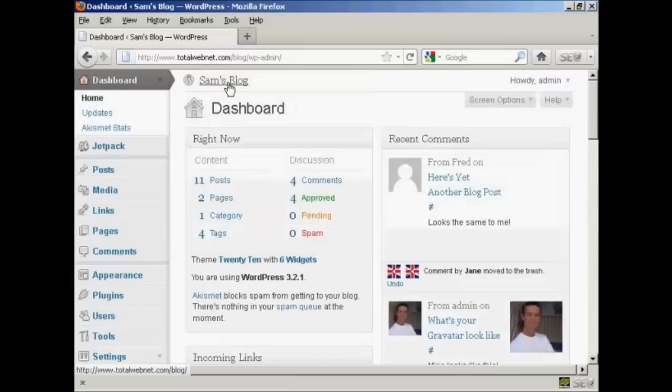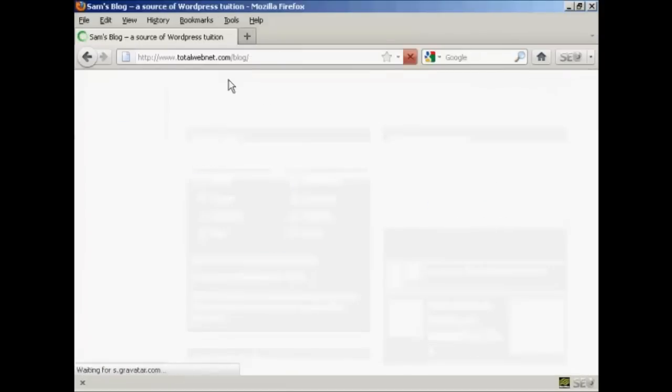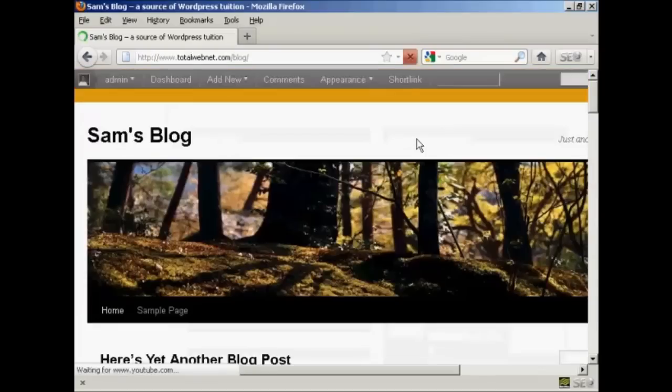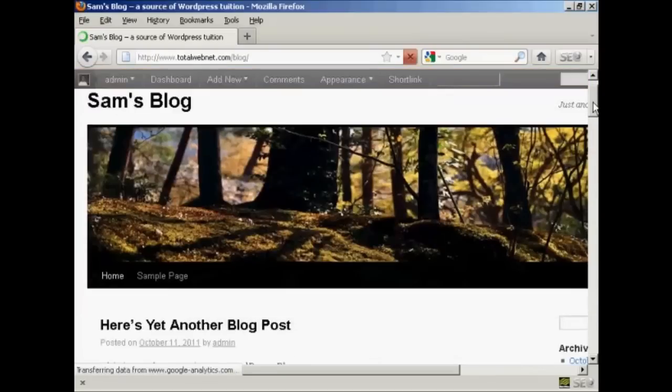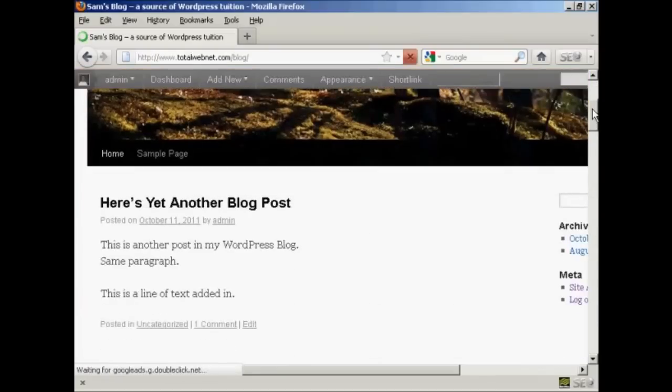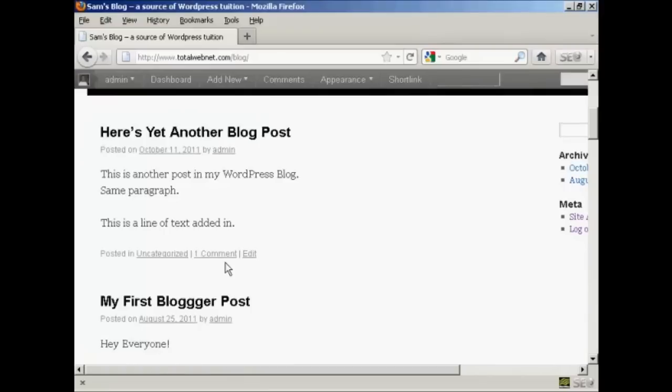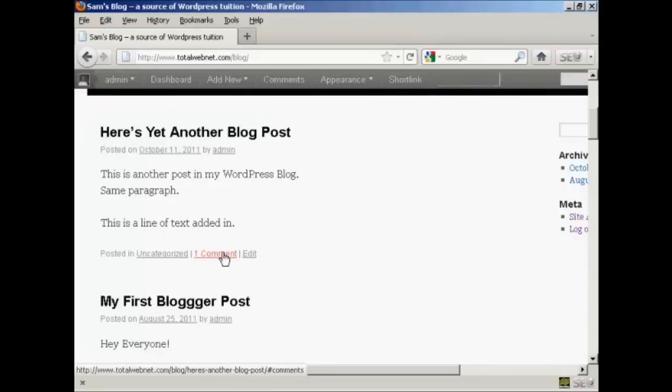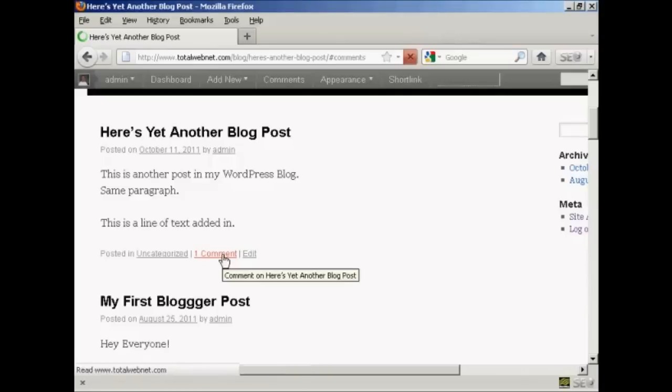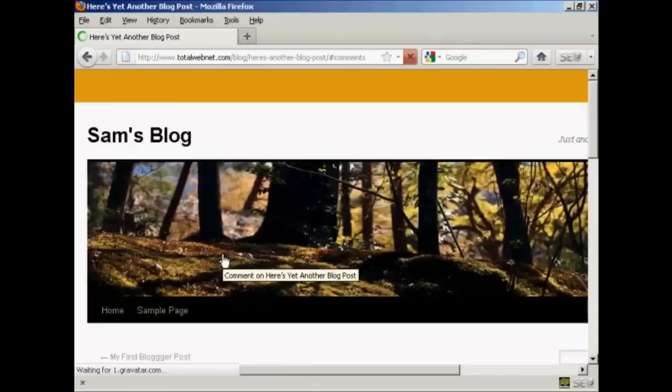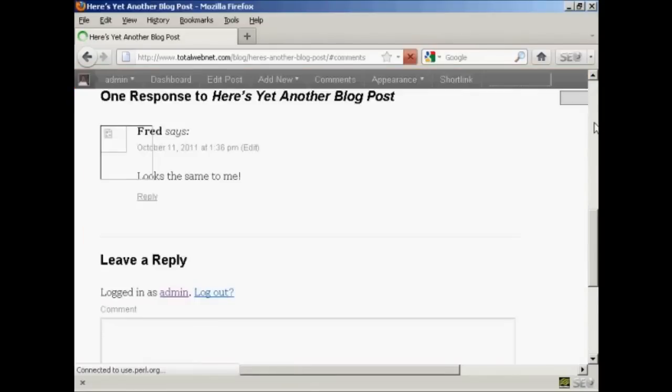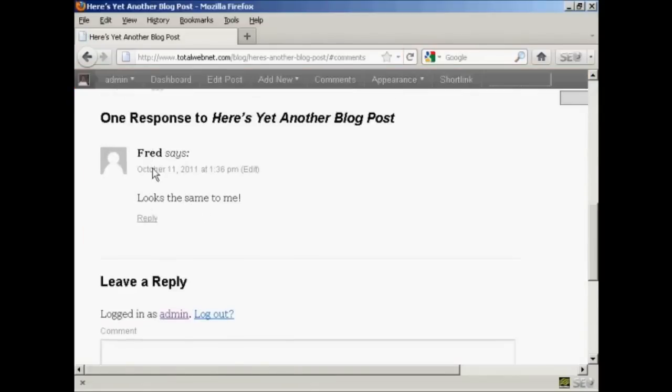And then, if I actually go to the blog page itself, we can see here we now have one comment that's been approved. I click on that. And there we are. Here's the comment from Fred.